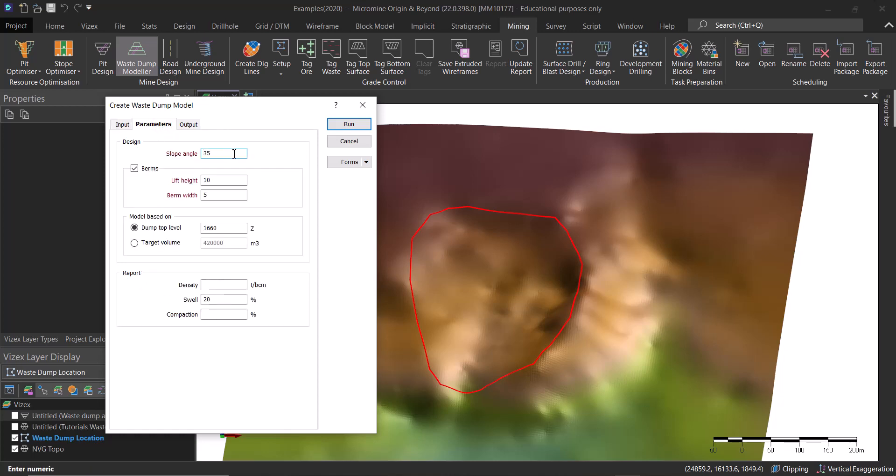Then we are going to use our design criteria. In our case, we are going to have a slope angle of 35 degrees. Keep in mind this is not the overall slope angle, this is basically the bench angle.